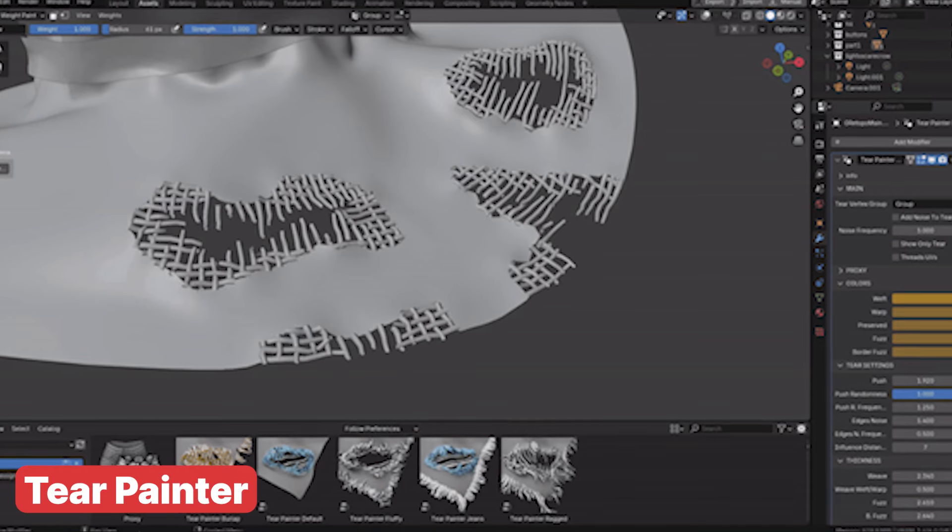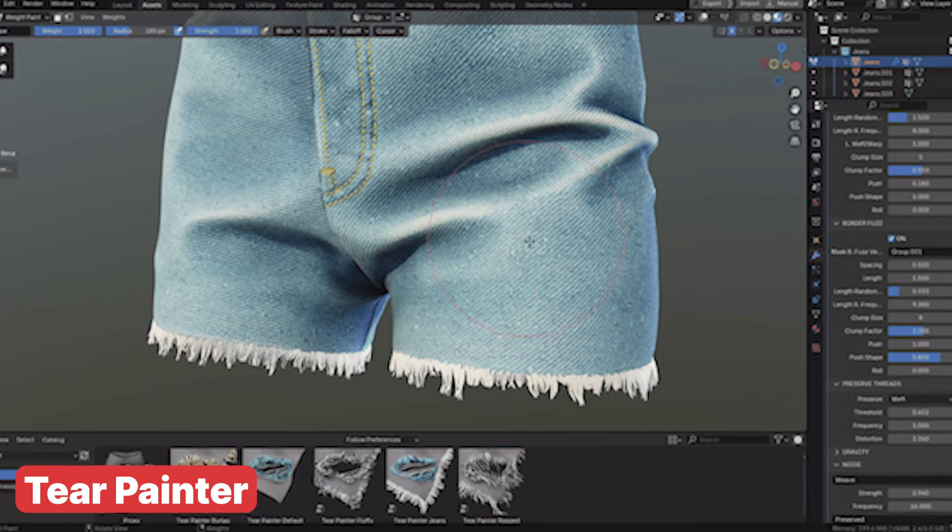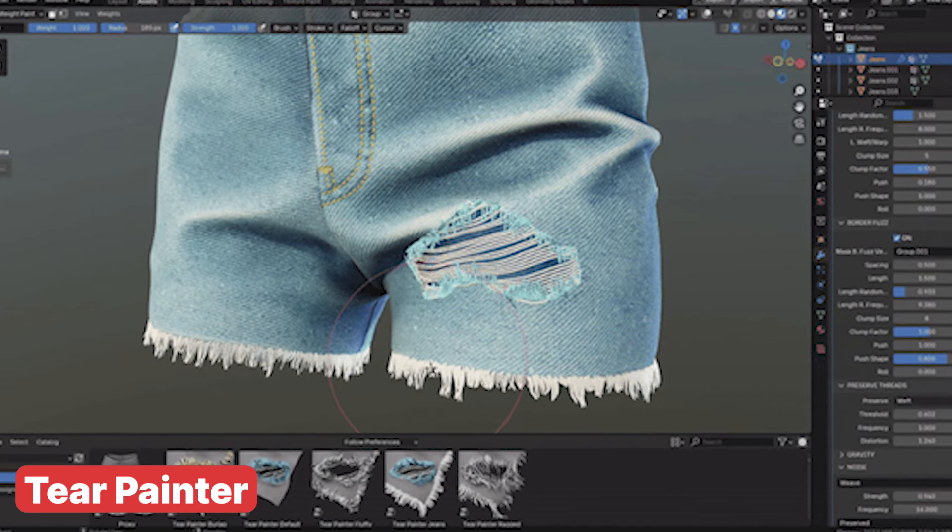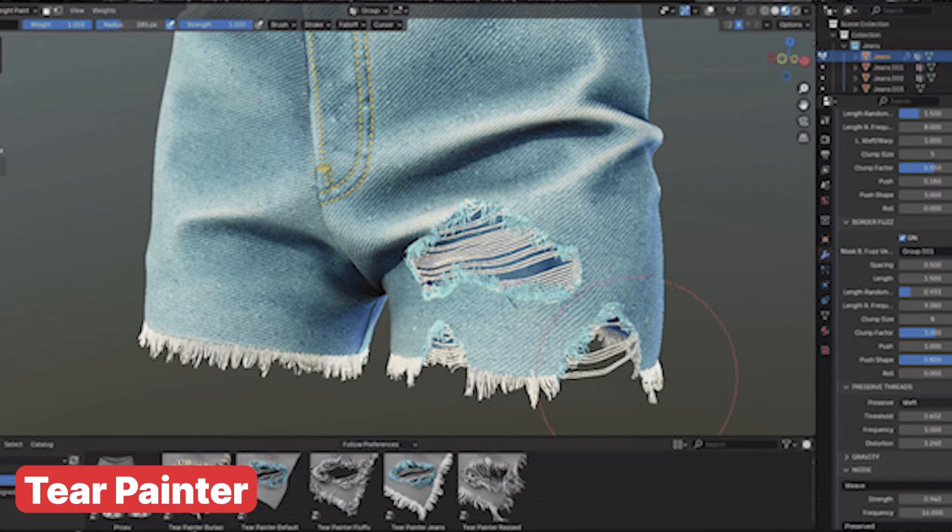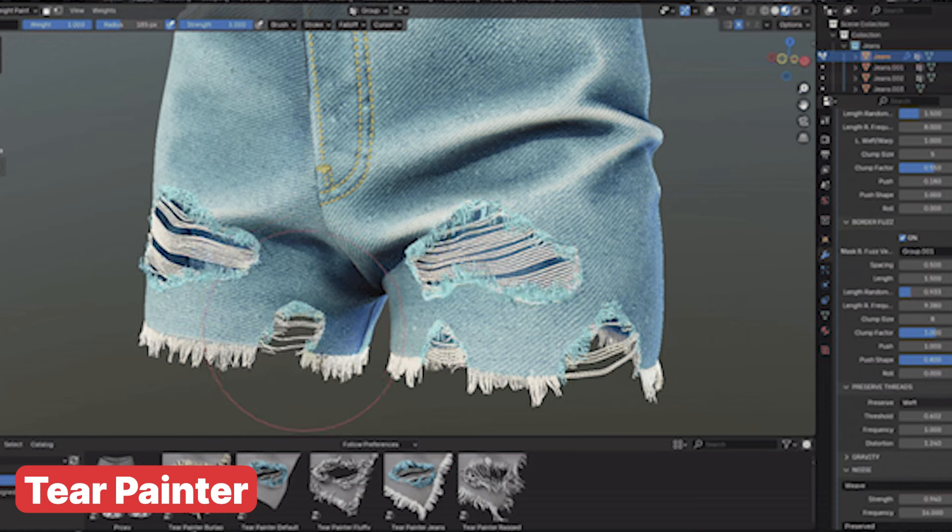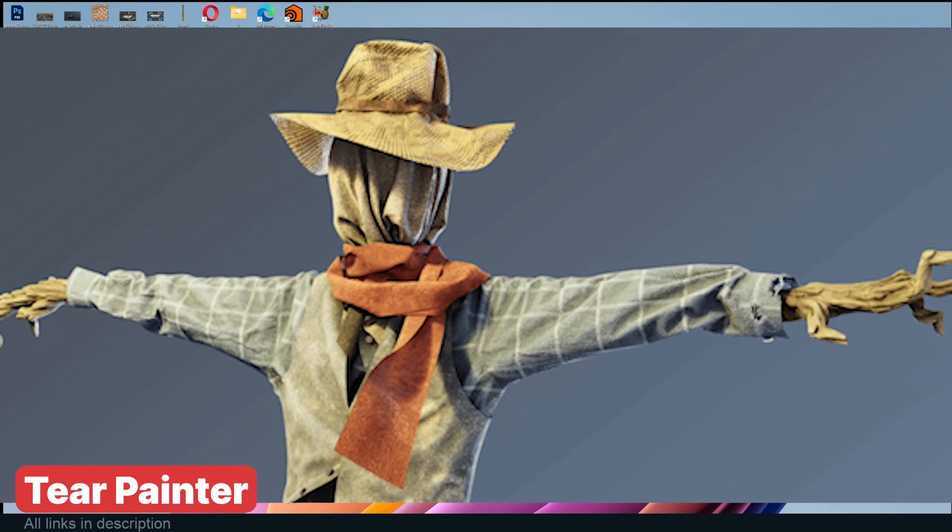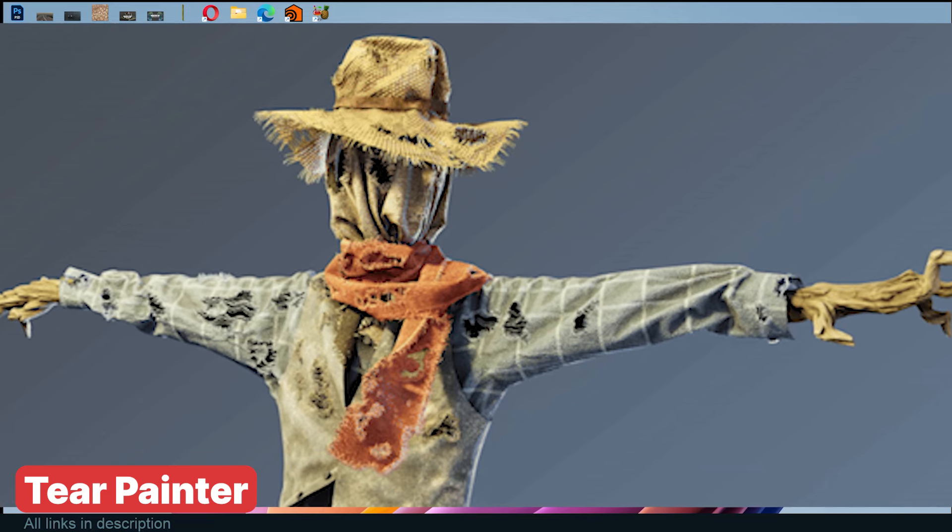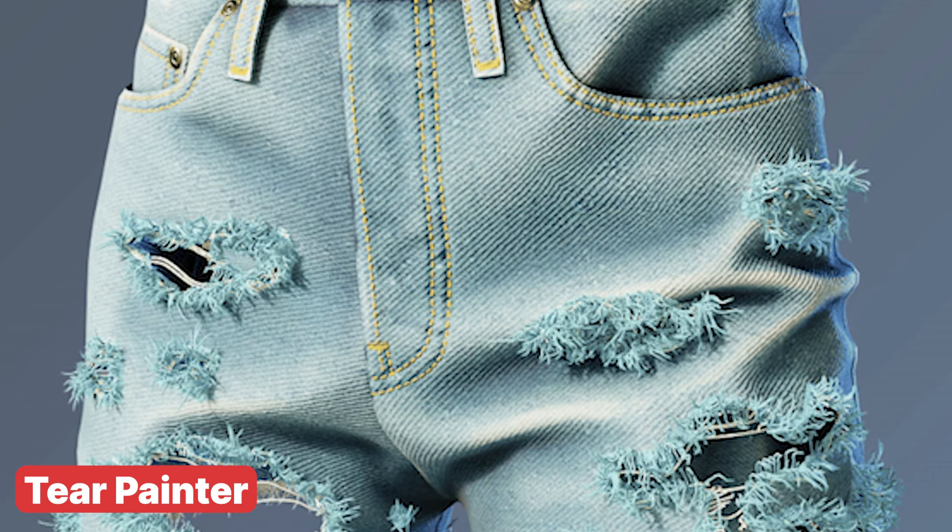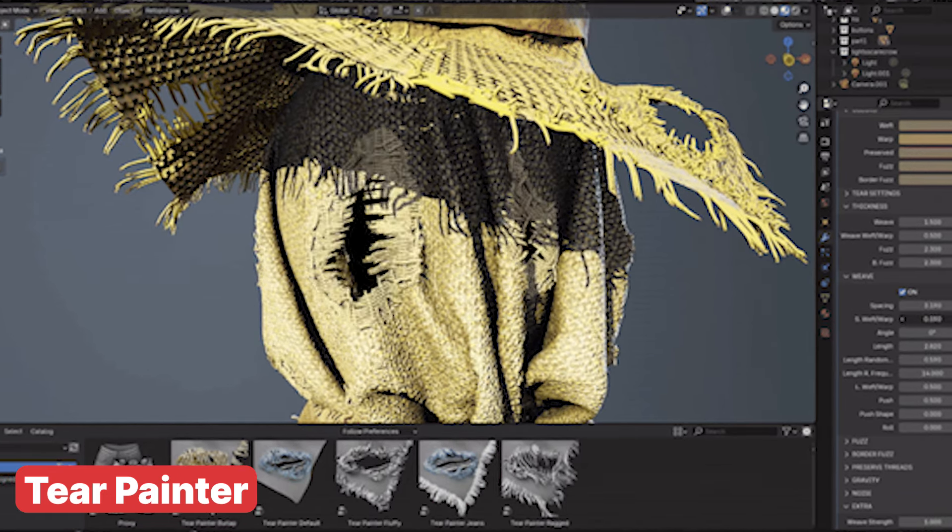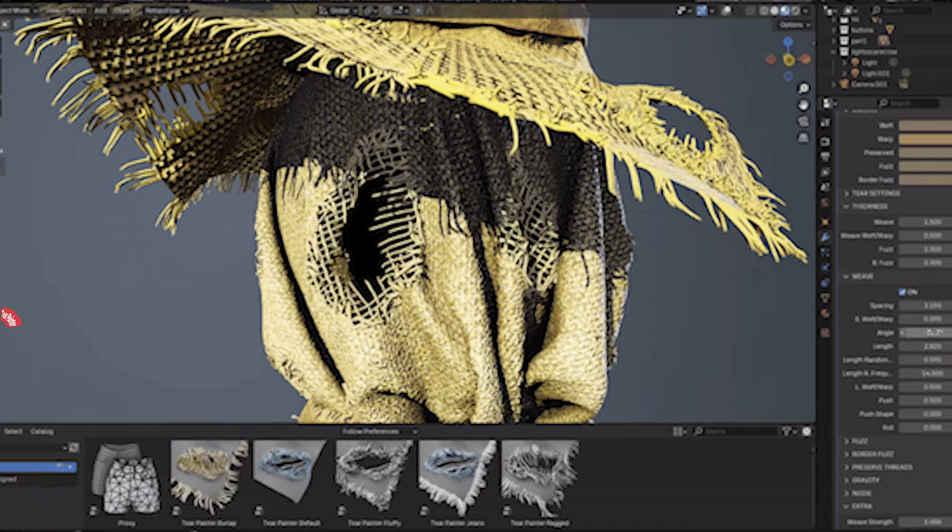If you are trying to tell a story with your character, Tear Painter is a must-have in your Blender toolkit. It lets you add super realistic tear and wear effects to your character clothing, bringing their backstory to life. Whether they have just survived an epic battle or you want to give them that well-worn, lived-in look, Tear Painter makes it effortless to create those perfect frayed edges and fabric tears. It's a real time saver, helping you add that extra layer of detail without getting bogged down in tedious manual work. If you want your character to truly tell a story, Tear Painter is the way to go.